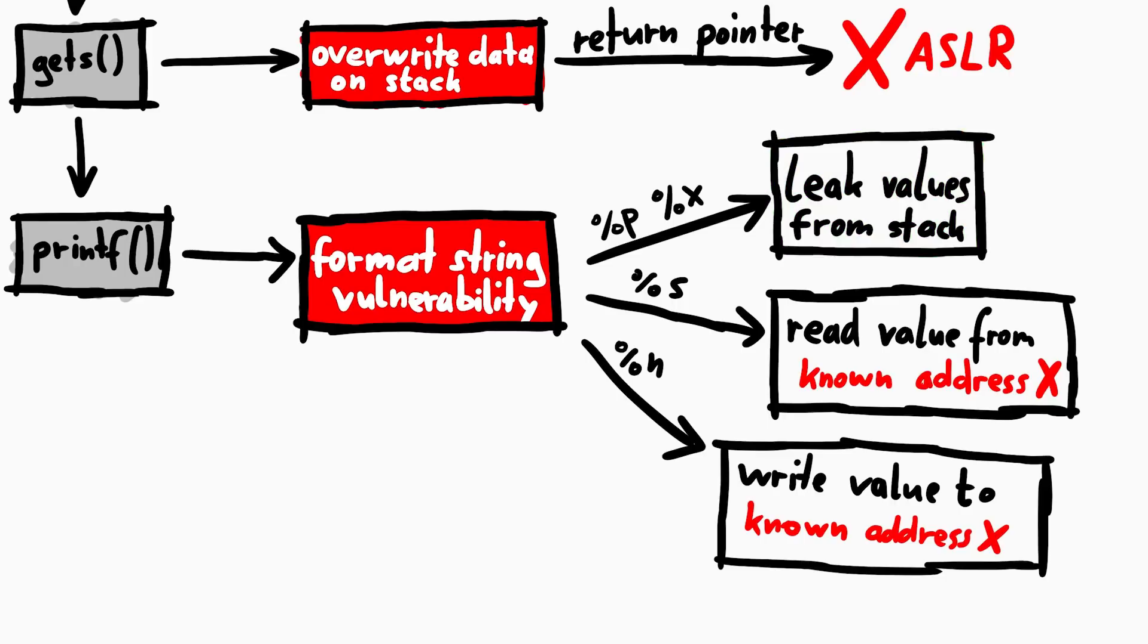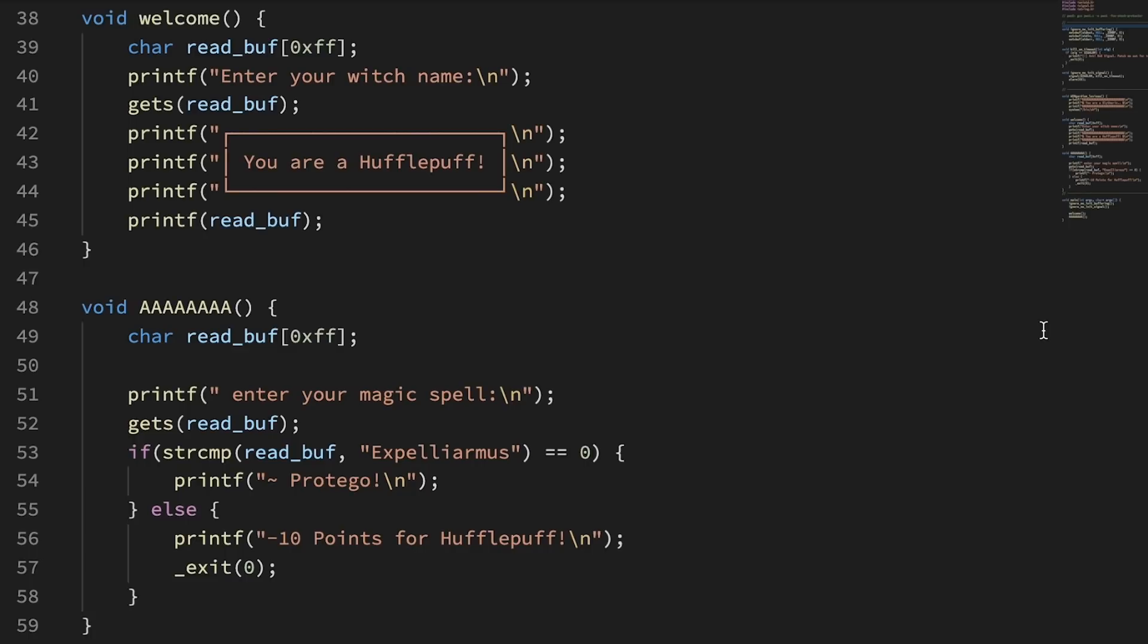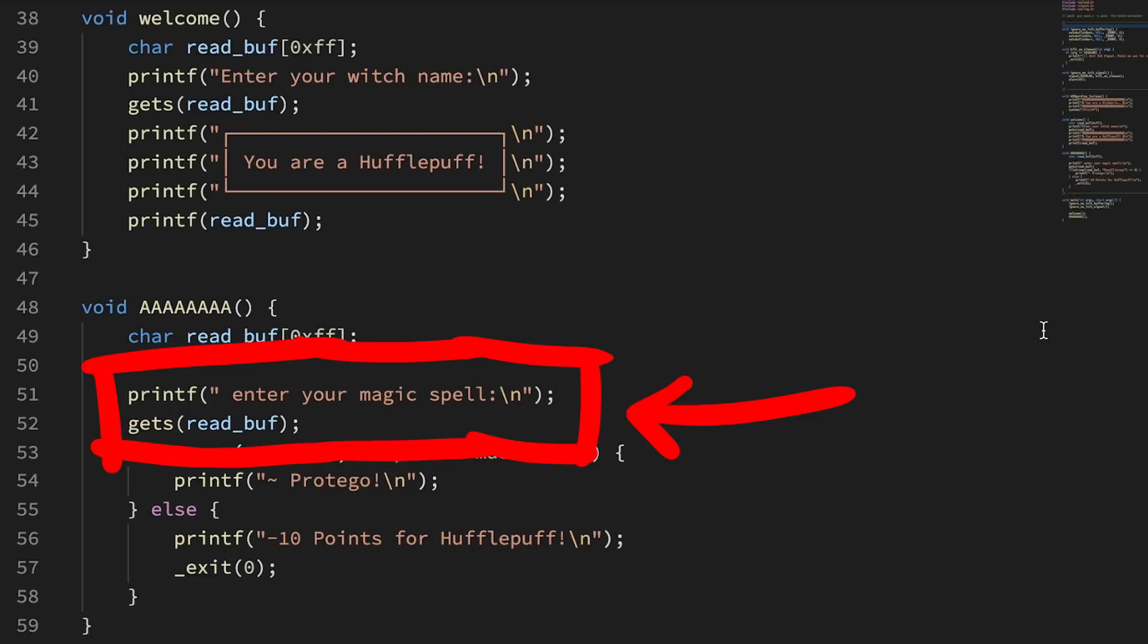Which means that leaves us with leaking values from the stack, and that might be useful. Now what do we do next? Well when we follow the code we can see that eventually it asks for a magic spell where it uses the unsafe gets function again.